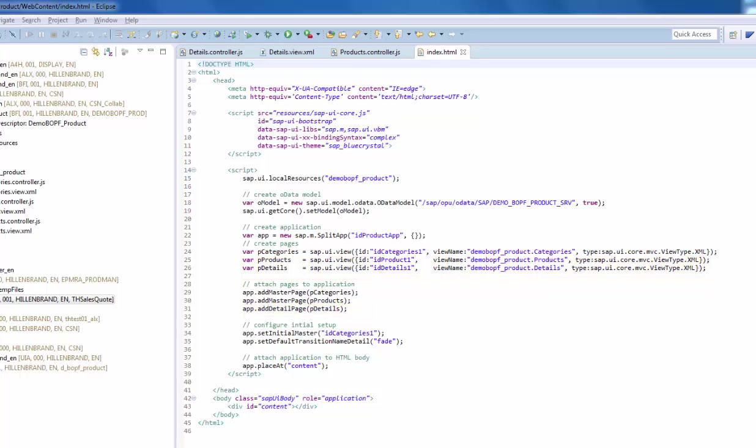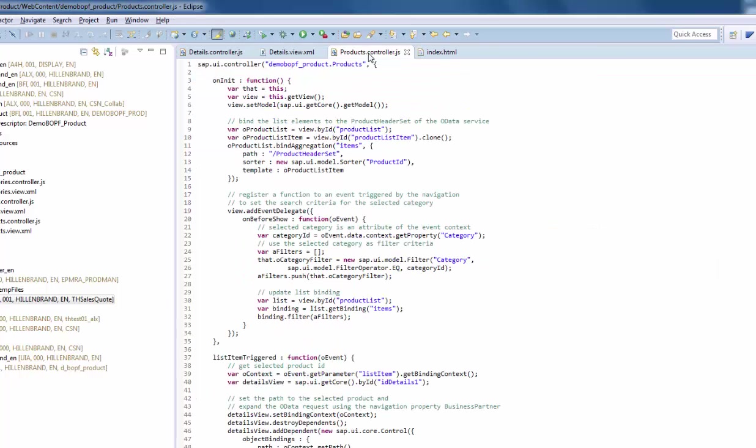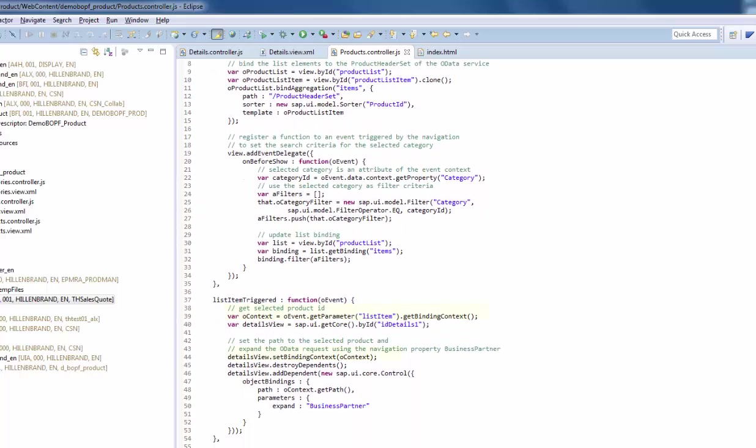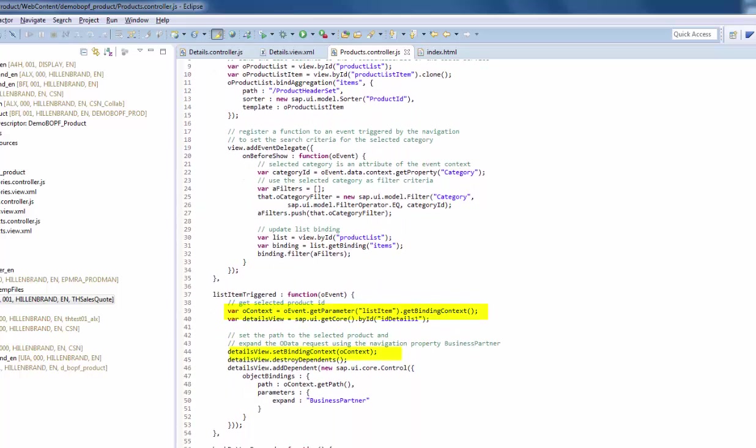The details page should display the product selected in the product master page. So we have to implement the navigation to details page in the list item triggered callback in the product controller. The event input parameter references the binding context of the source.